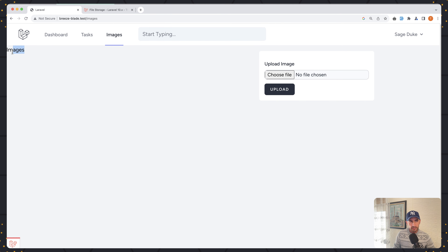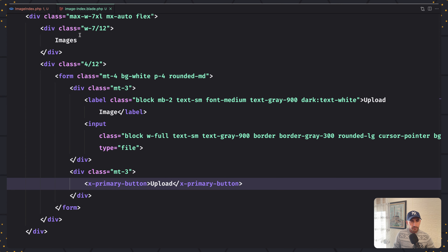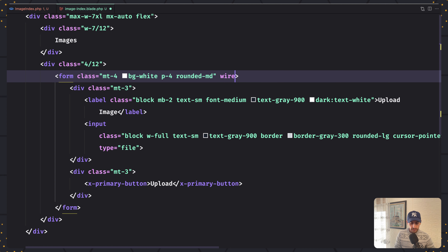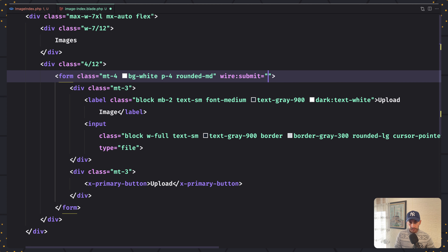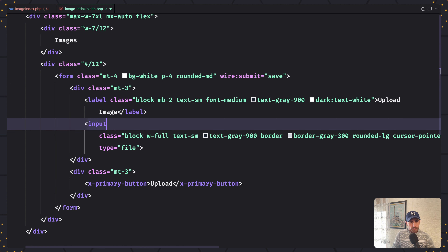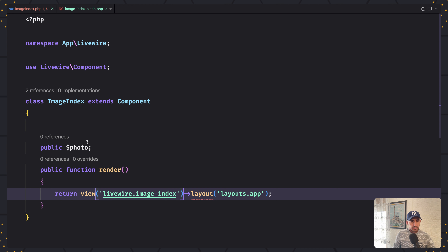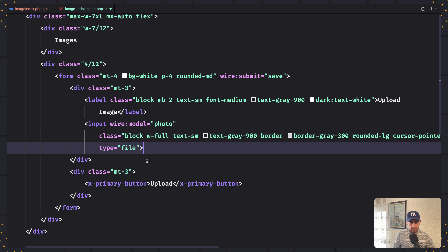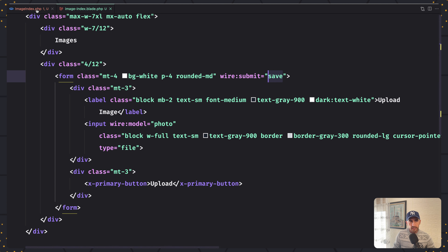Here is the form and here we have images. Now first of all I'm going to add in the form the wire:submit. When we click that button I want to upload the image, and I'm going to call the save method. For the input we are going to bind the photo property, so let's say wire:model to bind with the photo. We have type file here. Let's save and go create the save method now in the ImageIndex class.